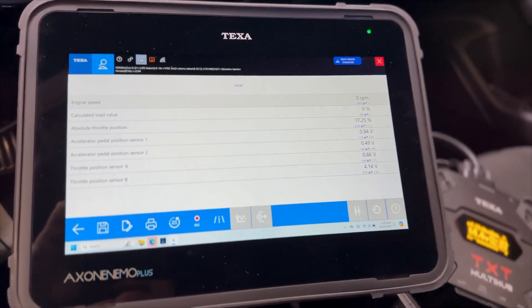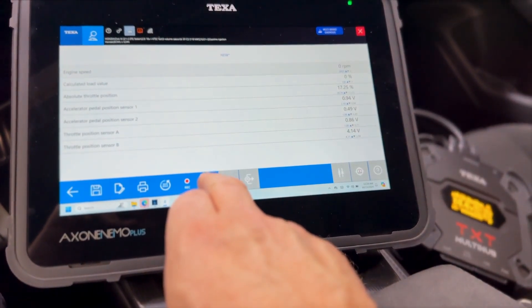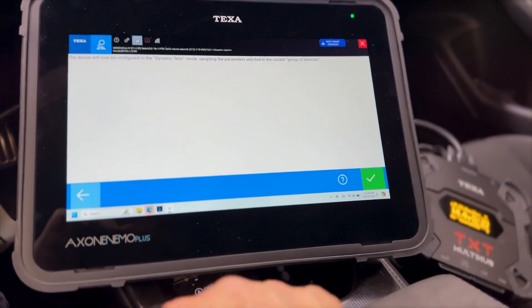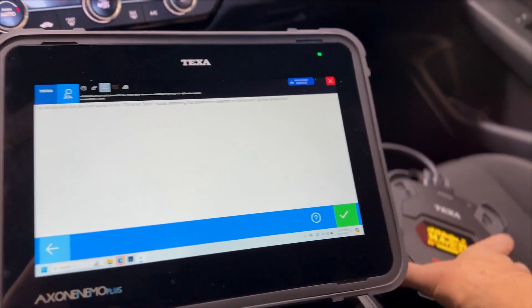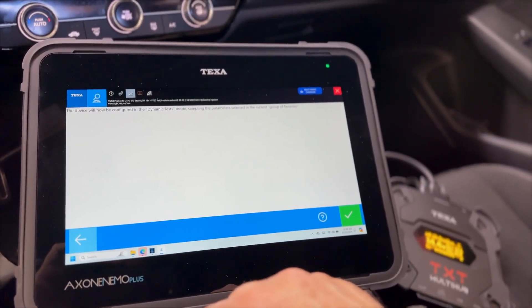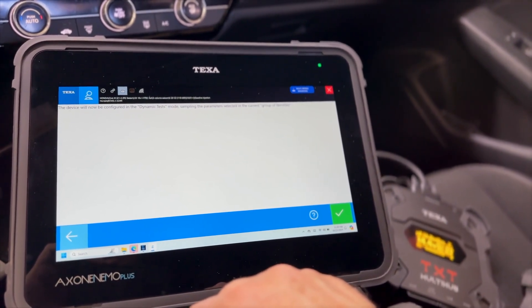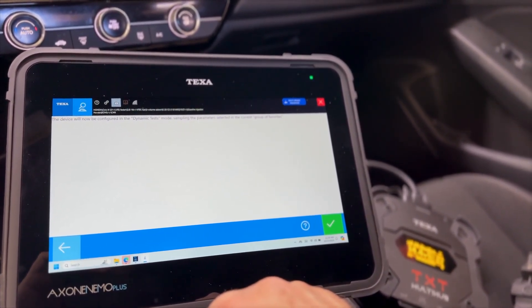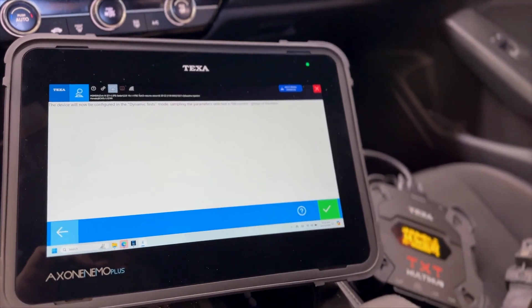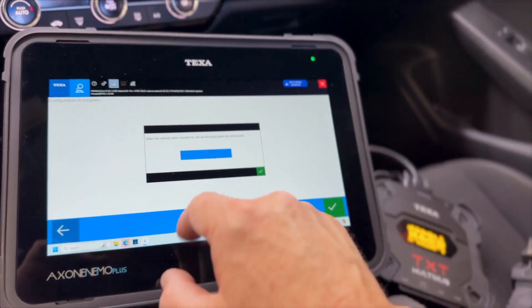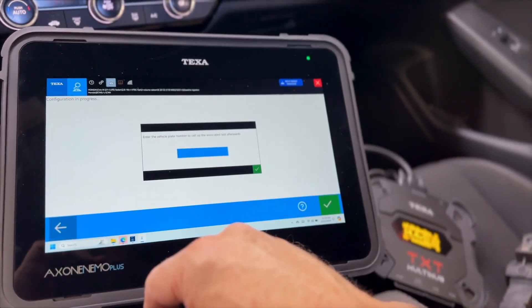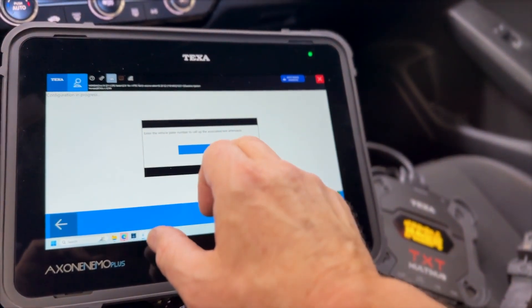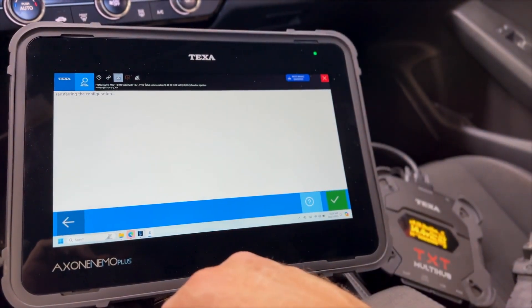So here's the other thing that you can do. You can click this road test icon right here and it says the device, which is our interface, will be configured in the dynamic test mode. The parameters selected will be in the current group of favorites. We're going to click check. It says enter the license plate number so we can associate it afterwards. So I'm going to click in here and we're going to select that.